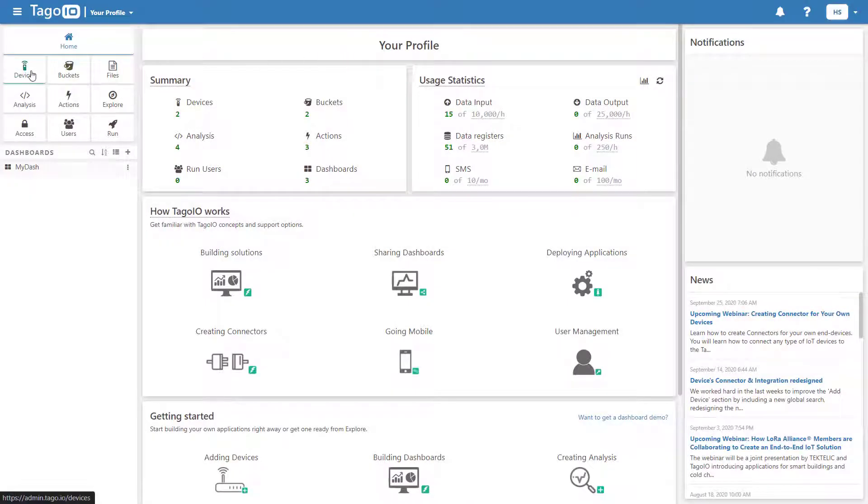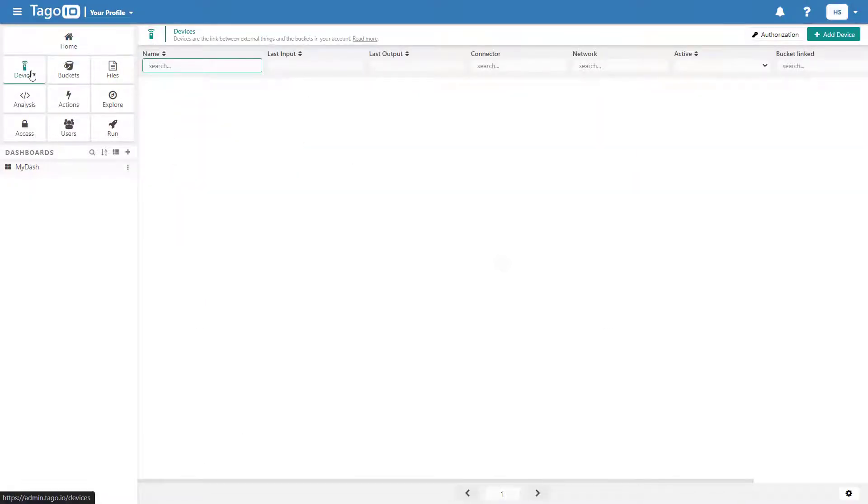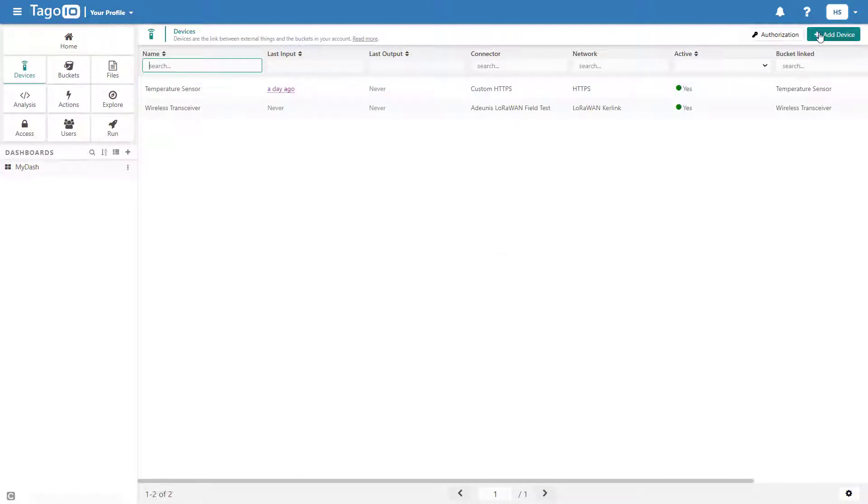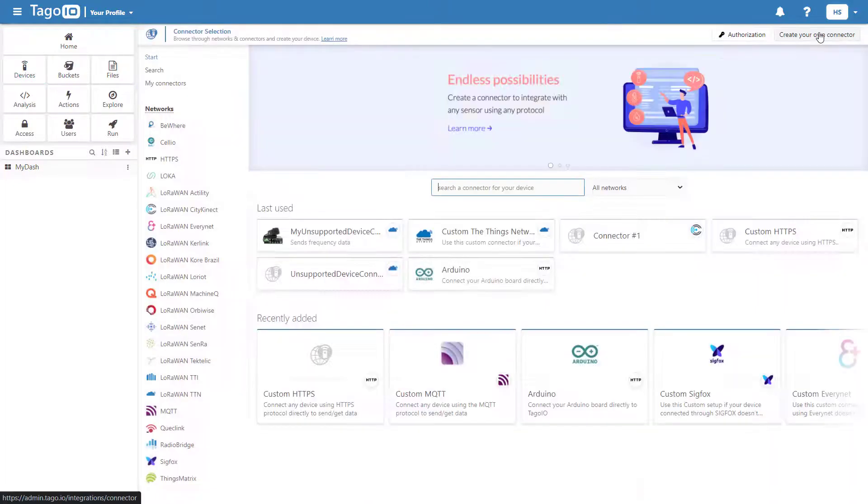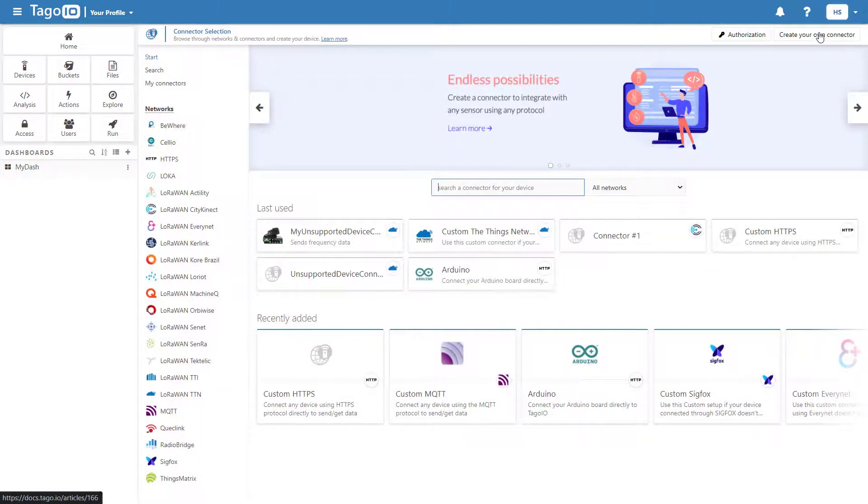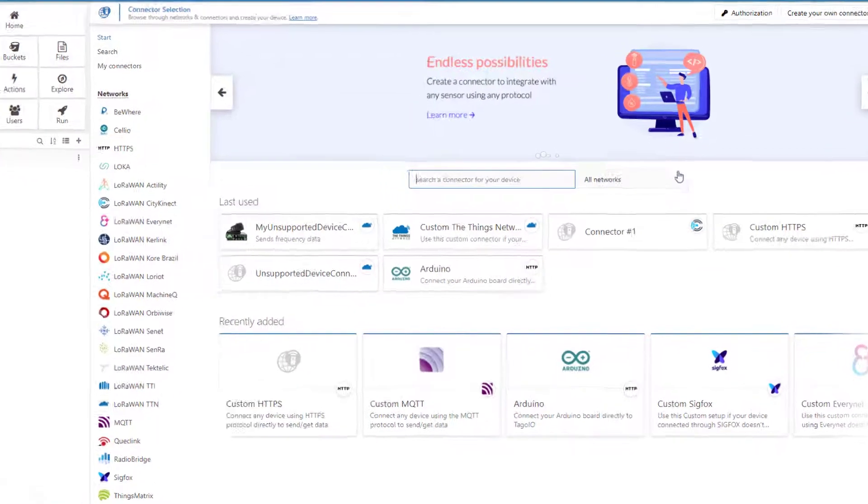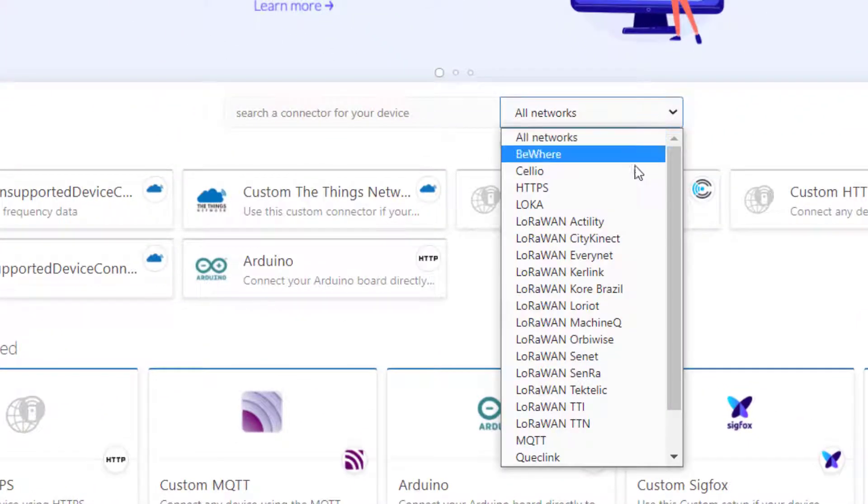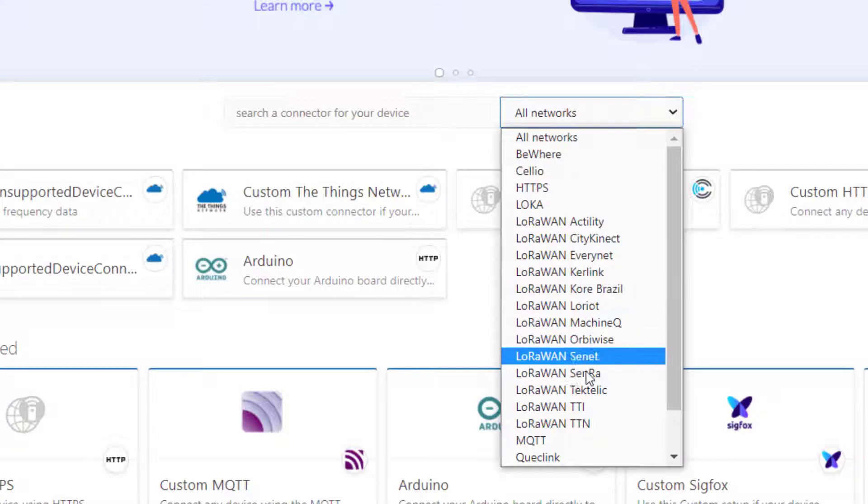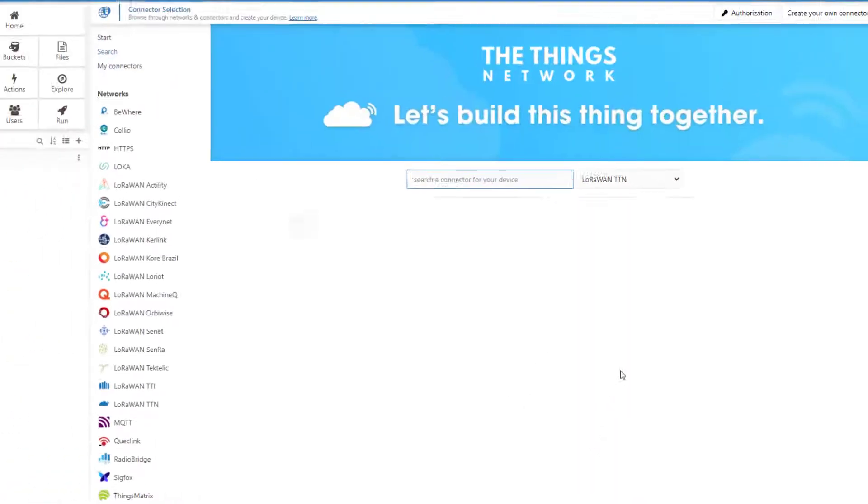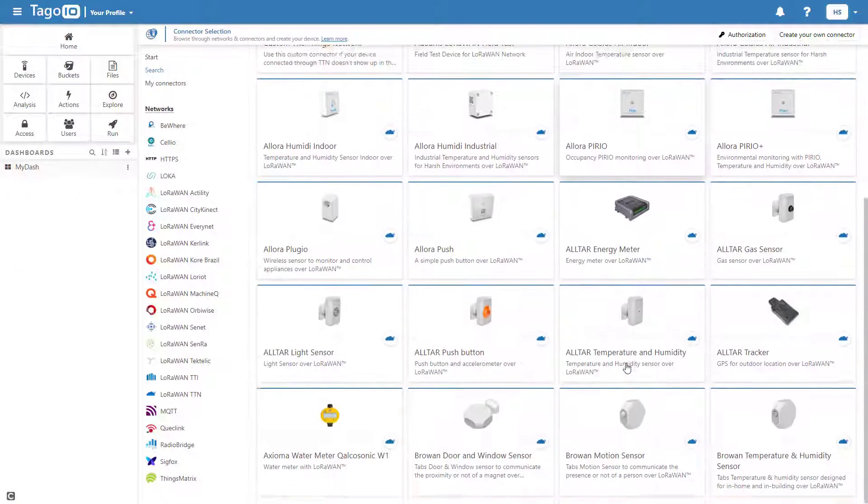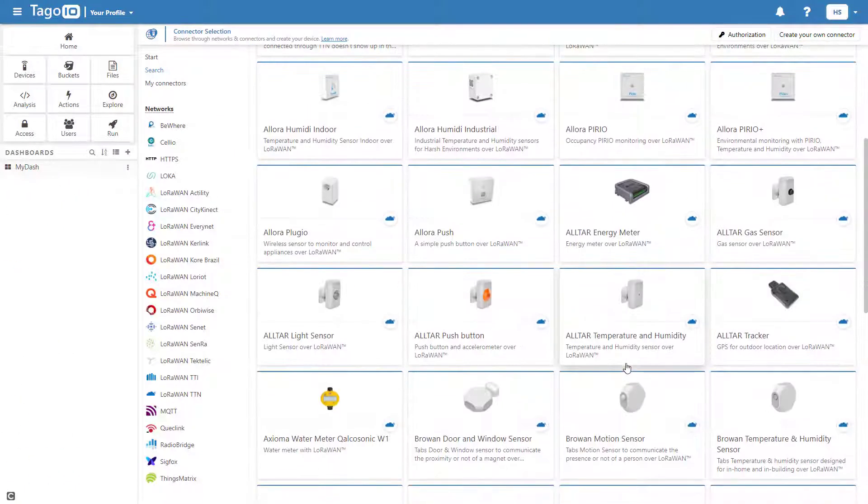Start by going to Devices and clicking Add Device. Select the network for your connector, and if there is no existing connector for your device, you can either add a custom connector for a particular device, or if you have many devices that you need to add, you can create your own connector.